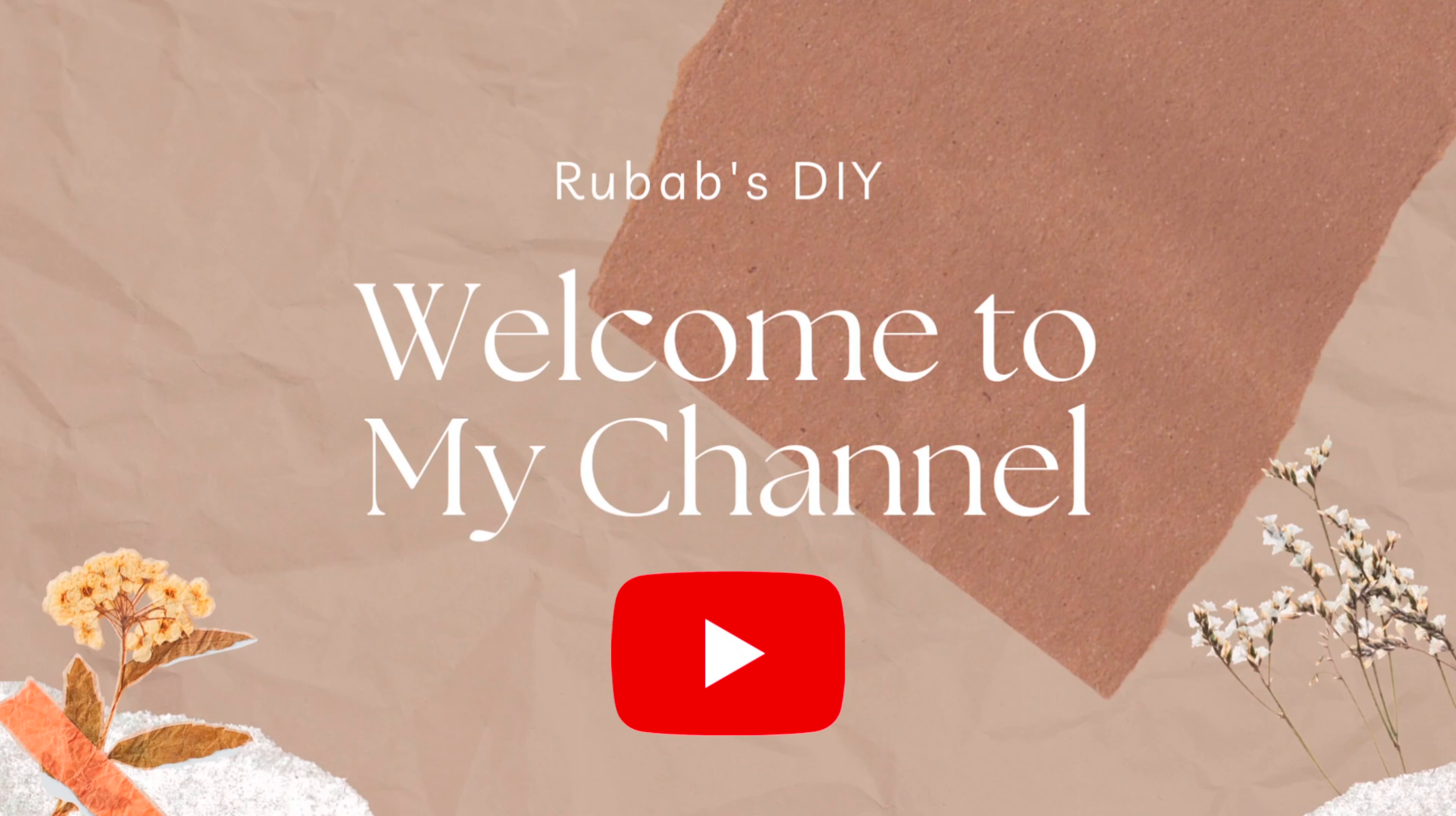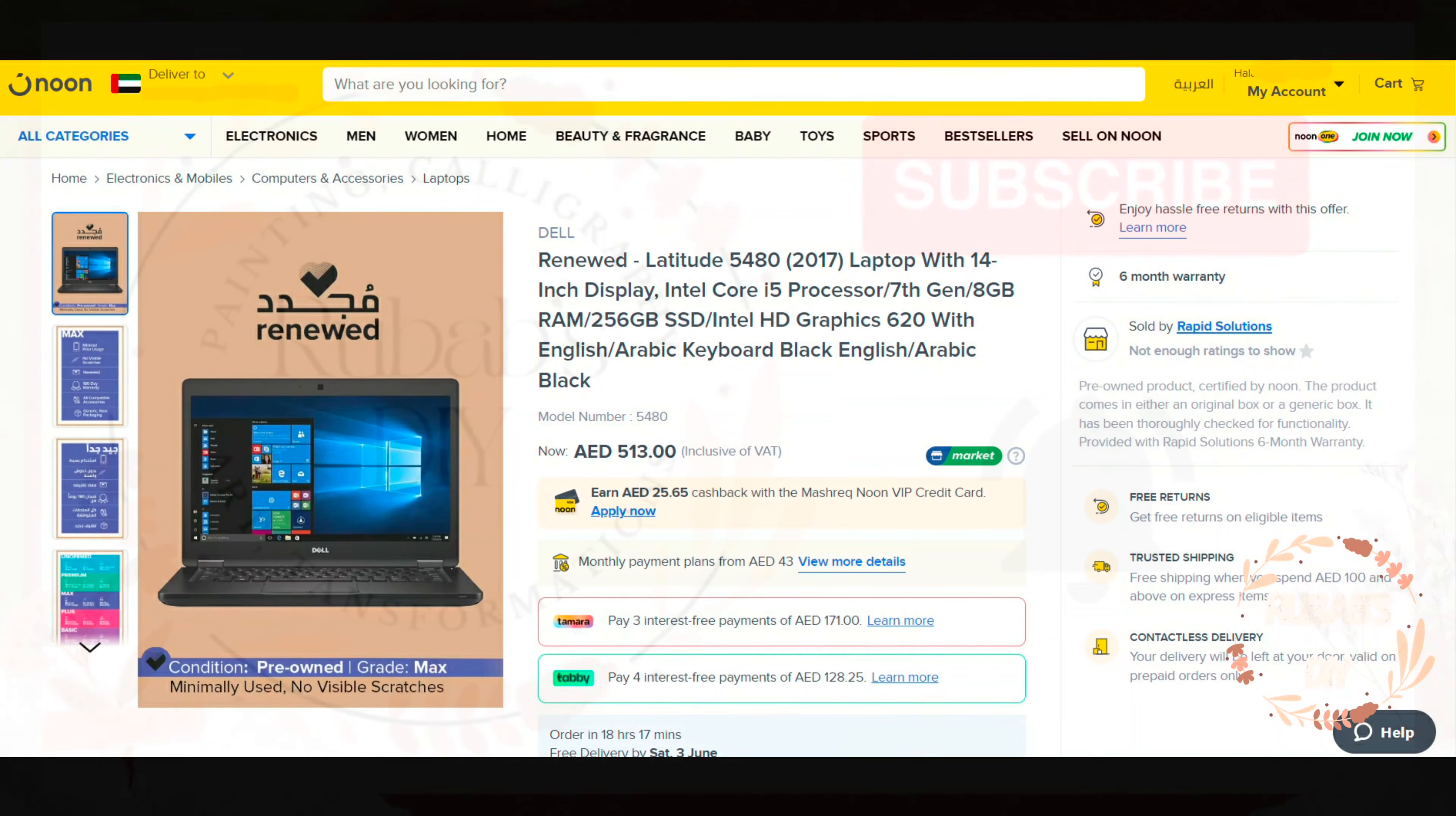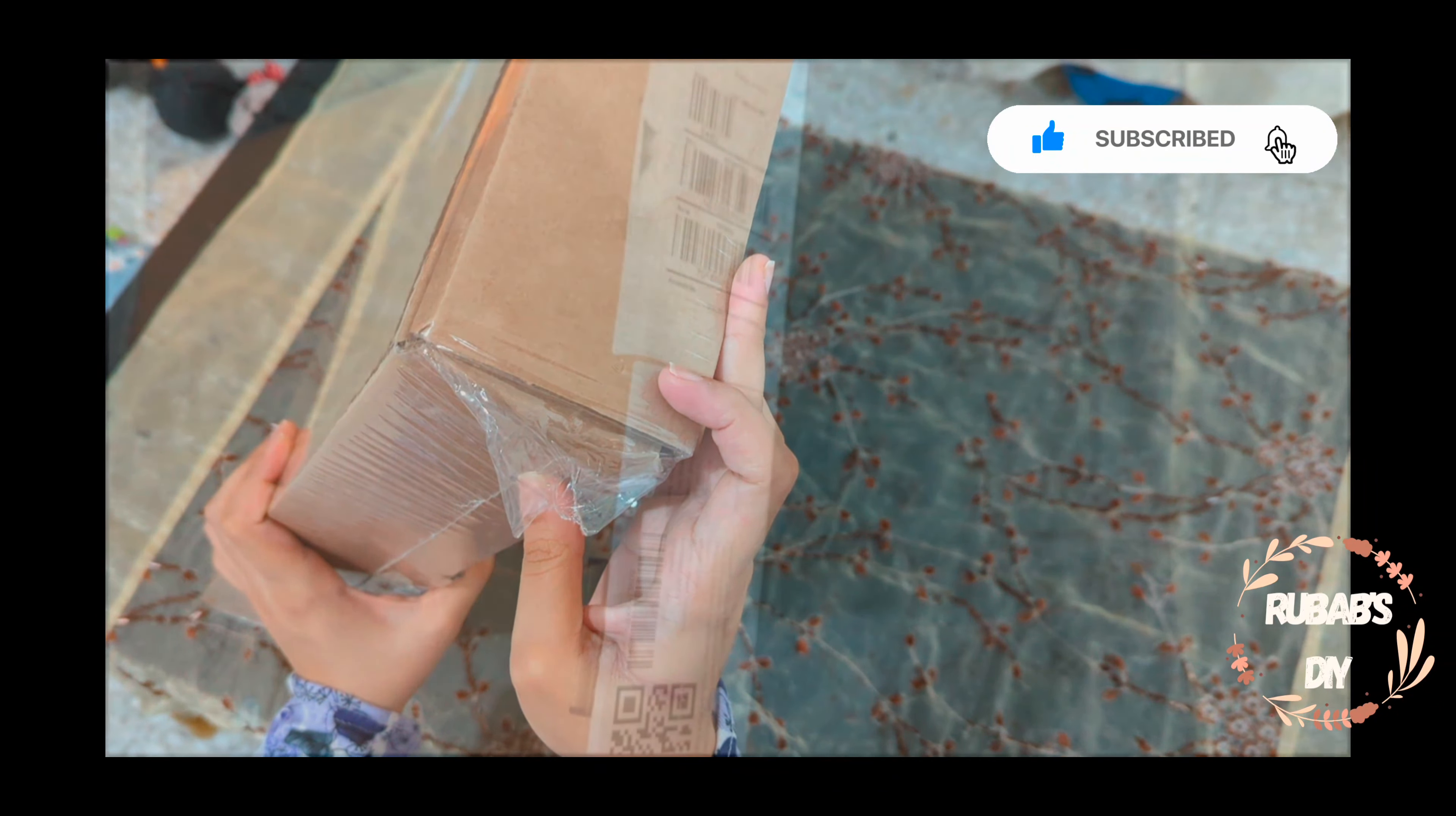Hey everyone, welcome back to my channel Rubabs DIY. Today I have something exciting to unbox and review for you - it's the Dell Latitude 5480 Renewed that I ordered from Noon. I can't wait to show you all the amazing features this laptop has to offer. So sit tight and let's dive right into it. Don't forget to hit that subscribe button and turn on notifications so you never miss any of my upcoming unboxing and review videos.